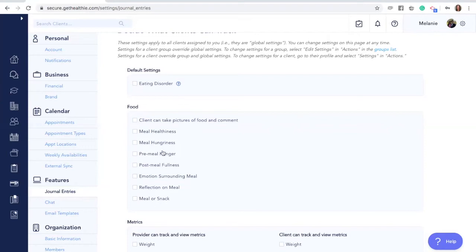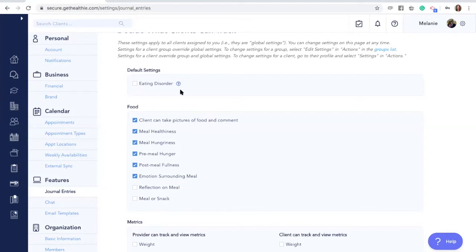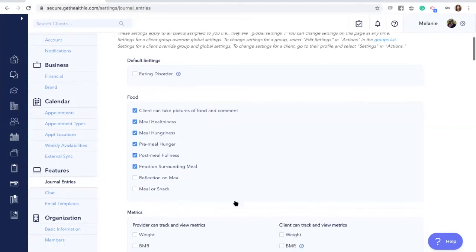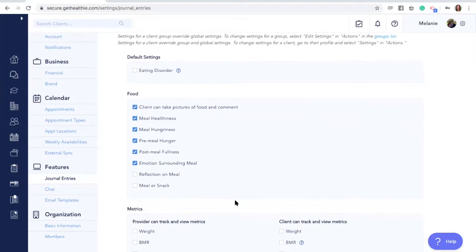Unchecking all of the boxes here means that your client will not see the option to log a food journal entry. When you adjust these settings on the global level, it will apply to all new clients in Healthie by default. Think of this as your default settings.